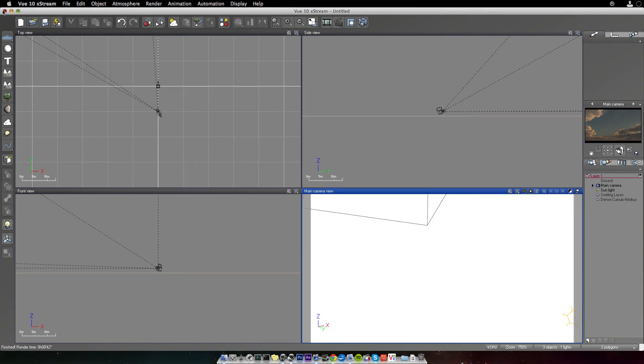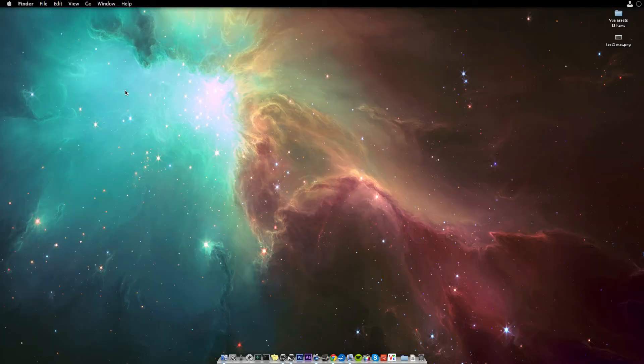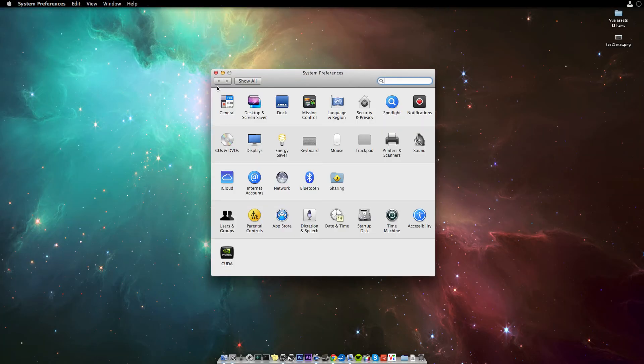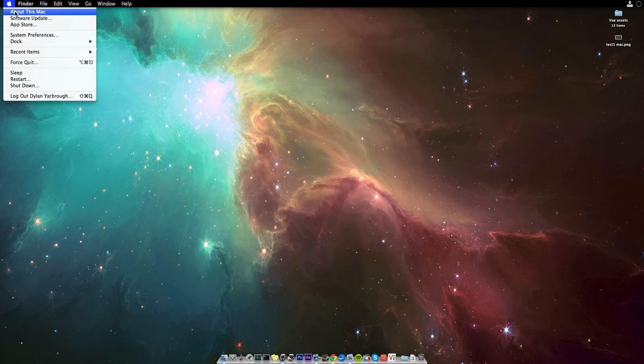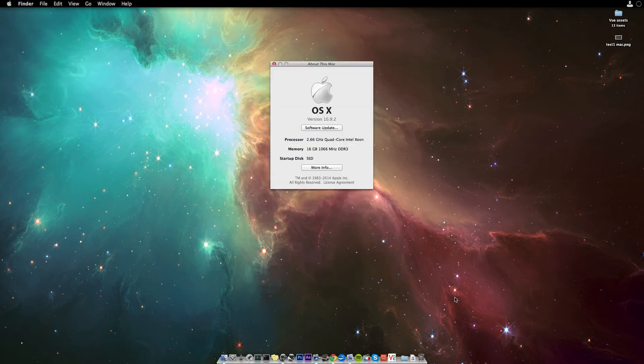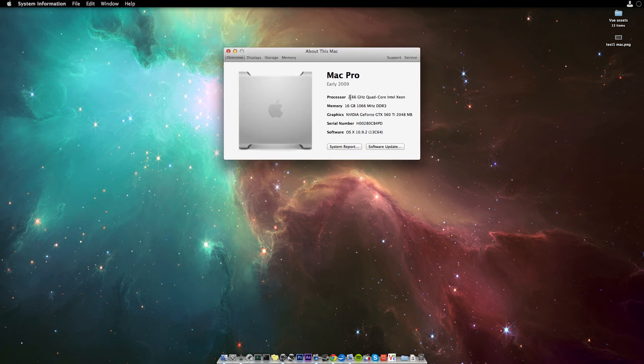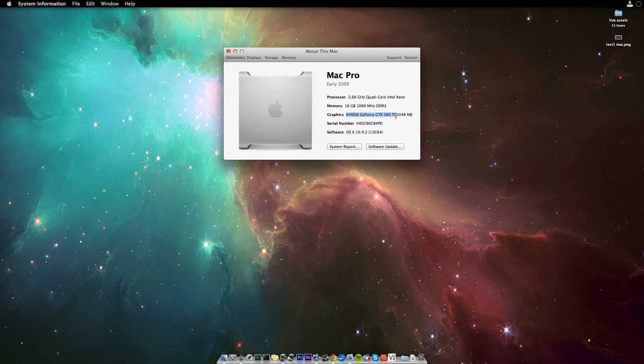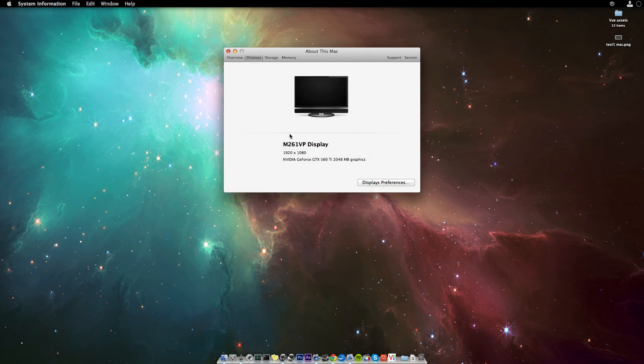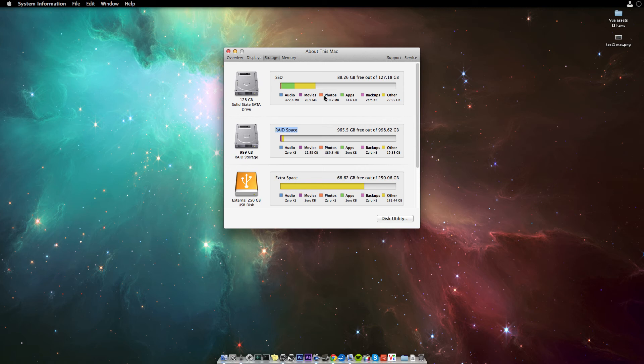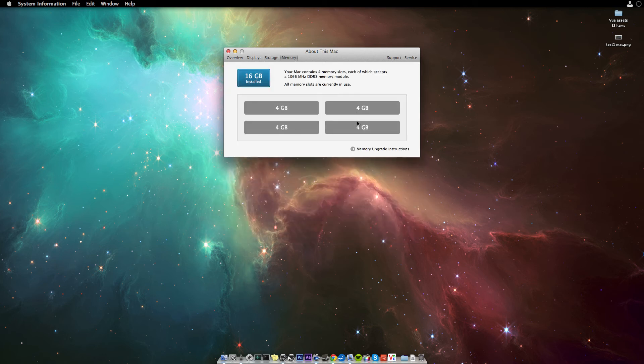And what this Mac is... You can see here it's a 2.66 GHz quad-core Intel Xeon processor with 16 GB of DDR3 RAM with an NVIDIA GeForce GTX 560 Titanium with 2 GB of video RAM. If you go here, you can see the display and the graphics card, storage. I have an SSD with RAID space of a terabyte. And you can see the memory here. 4, 4, 4, 4, making 16 GB.